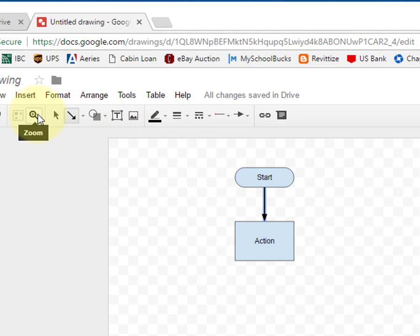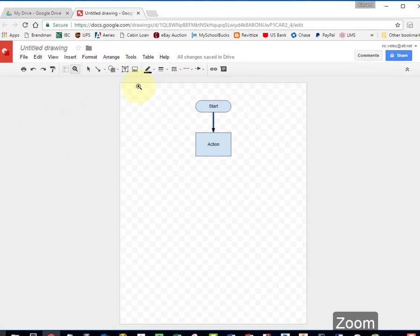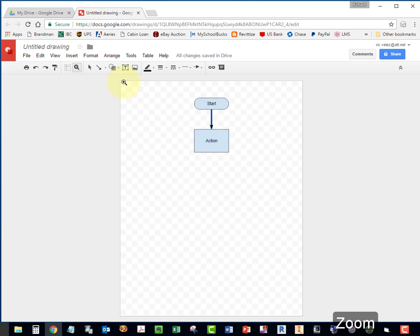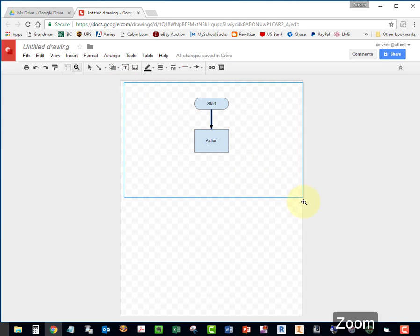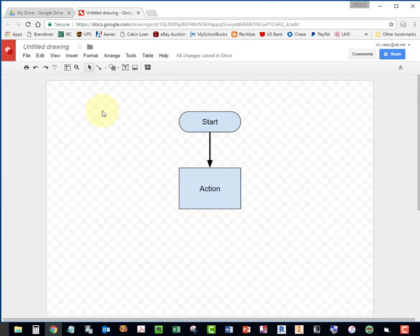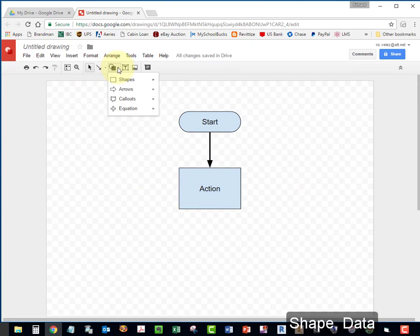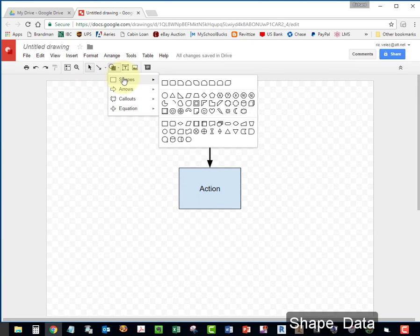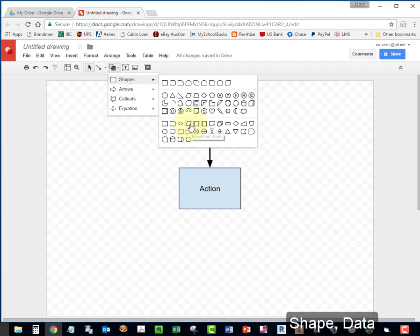I'm going to zoom in a bit. I'm going to choose my Zoom tool. I'm going to select another shape. Input, output, or data.